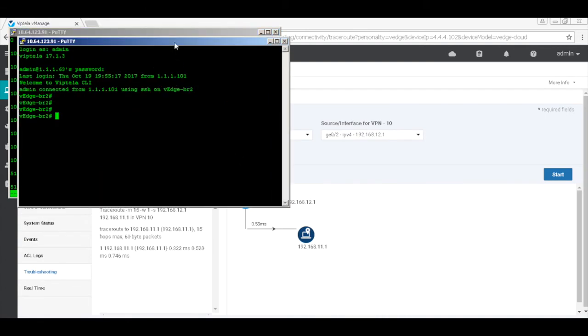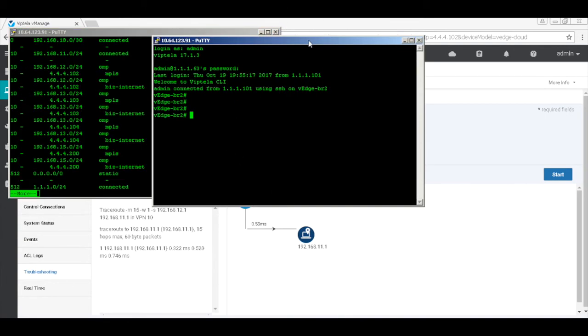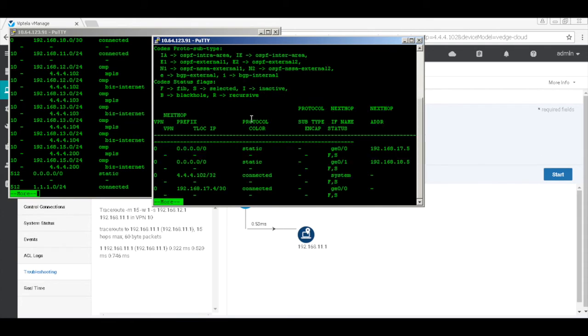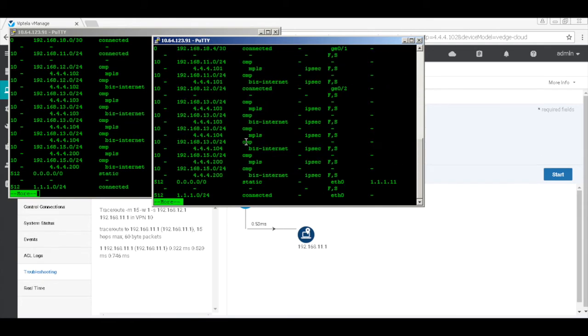Similarly, the same should be seen on the VH2 as well. We can see that it's getting learned from VH1.